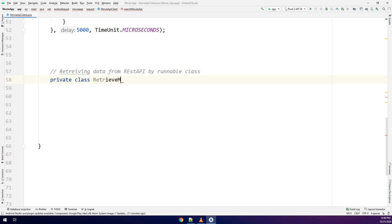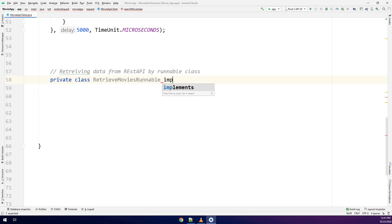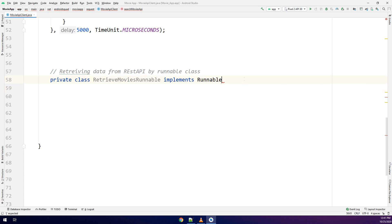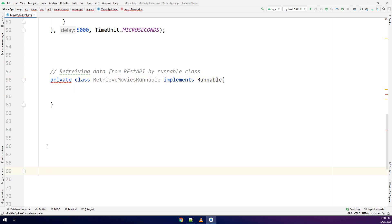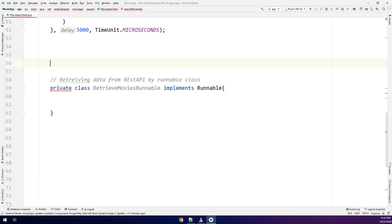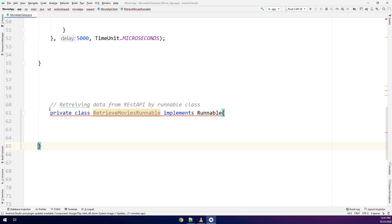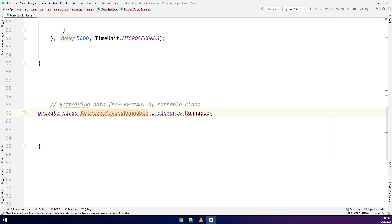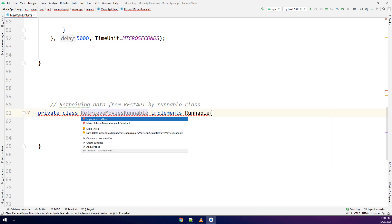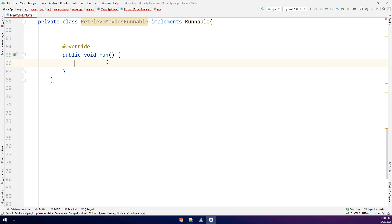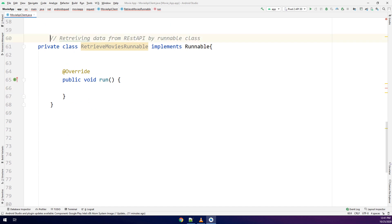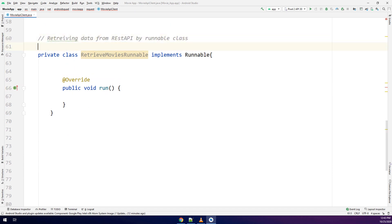First of all we create a private class RetrieveMoviesRunnable and implements Runnable. I will implement the only one method that we are going to use which is run. I need to make it a new class and implement the method which is the run. So in this method or this class we are going to retrieve the data from REST API by runnable class.